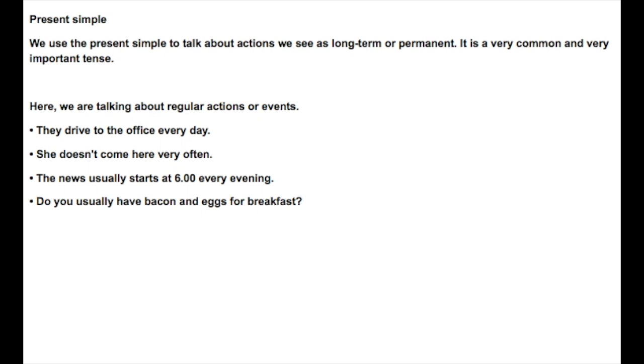Present simple. We use the present simple to talk about actions we see as long-term or permanent. It is a very common and very important tense.